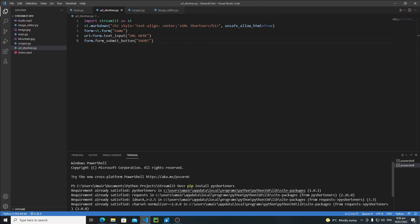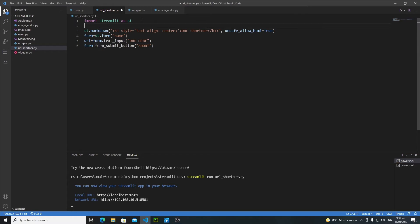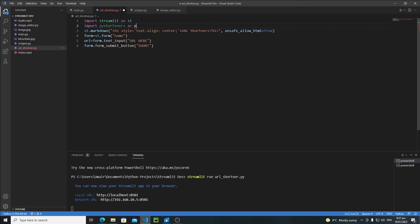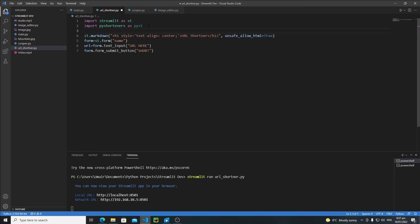After installation, if you're using VS Code you may need to restart it, but I've already installed it so I don't need to. Now go back and import the library: 'import pyshorteners as pyst'. Inside the pyshorteners module we have a class called 'Shortener', which basically allows us to shorten URLs. We need to instantiate that class before we can use its functions.